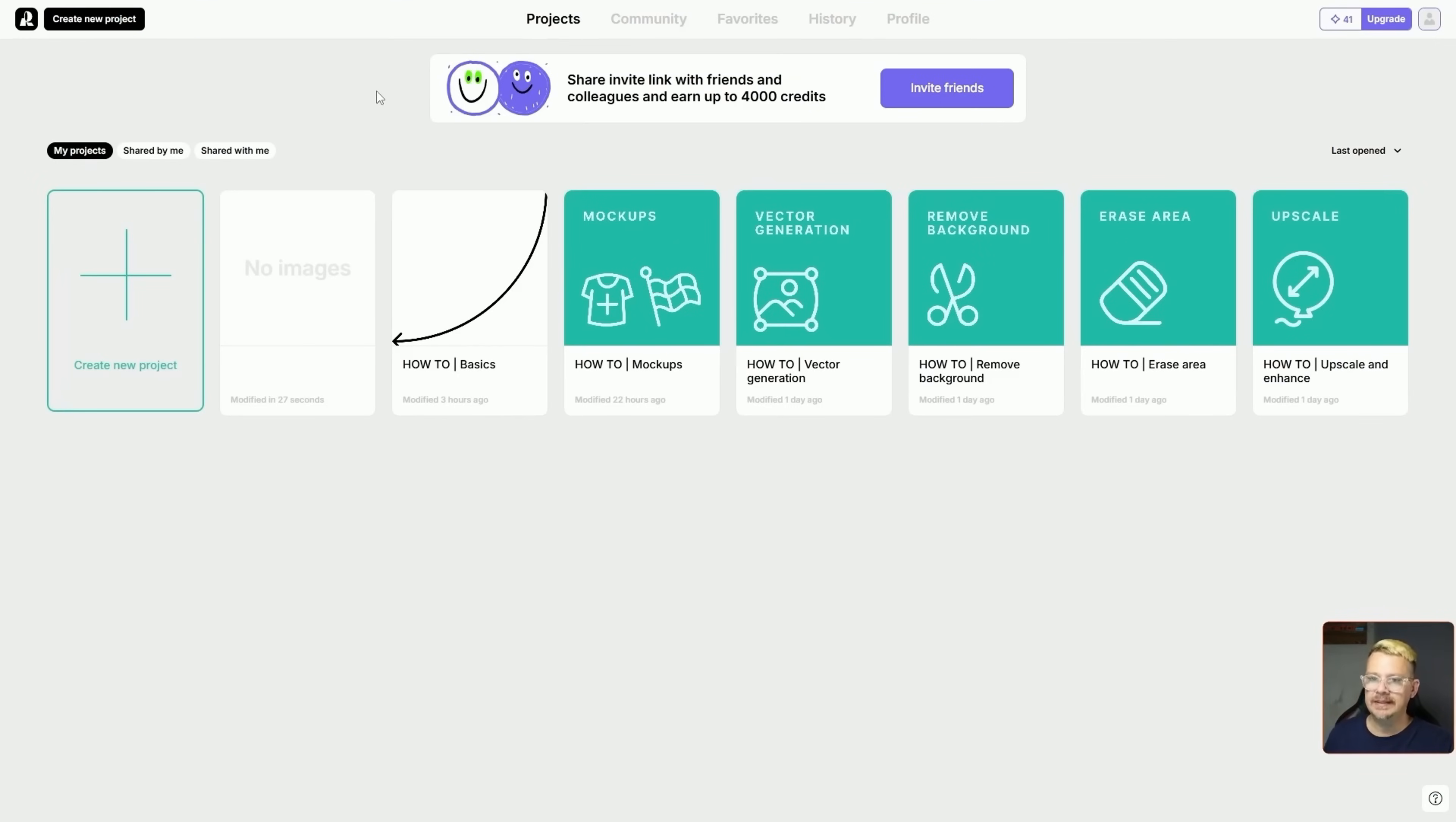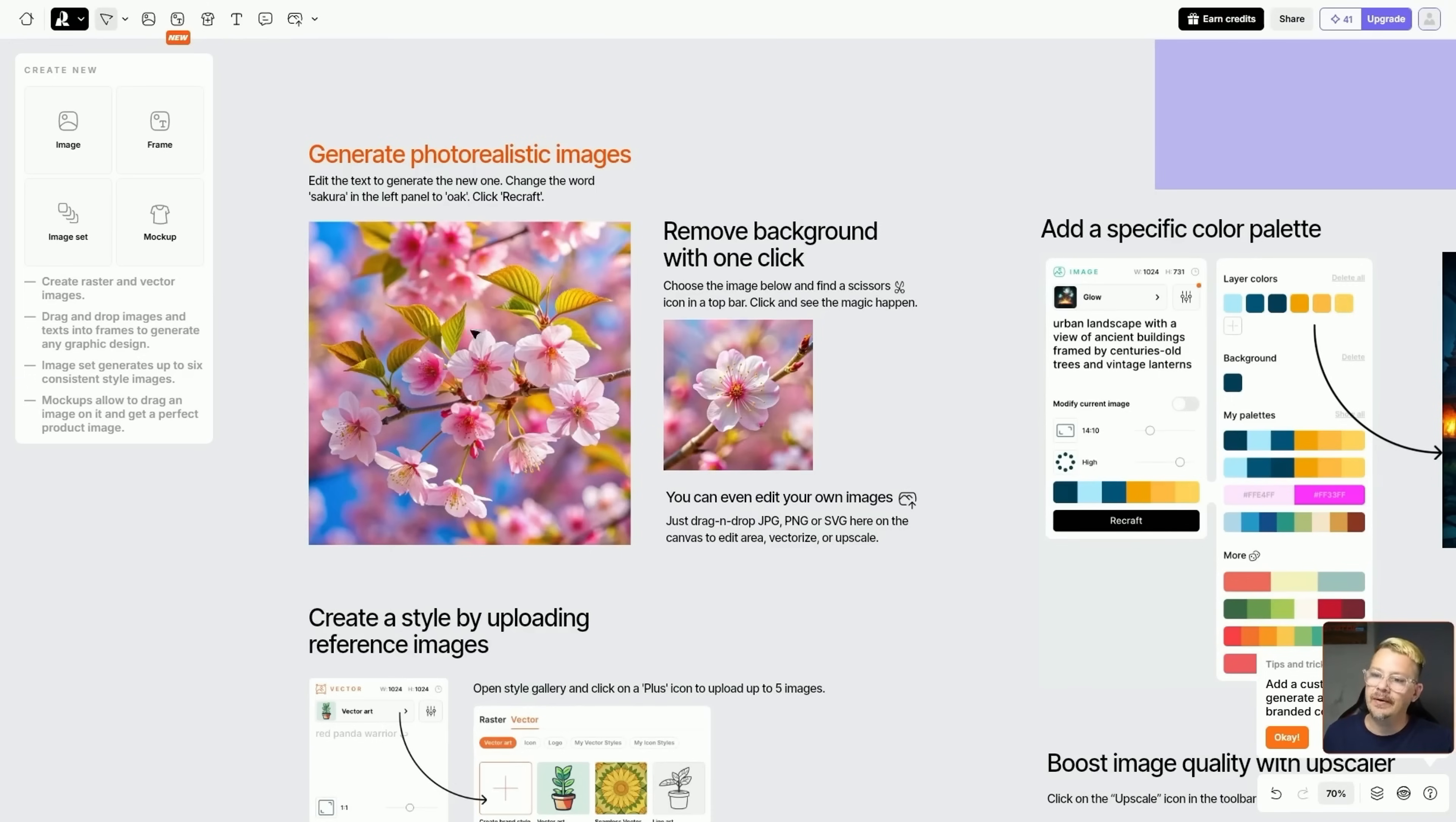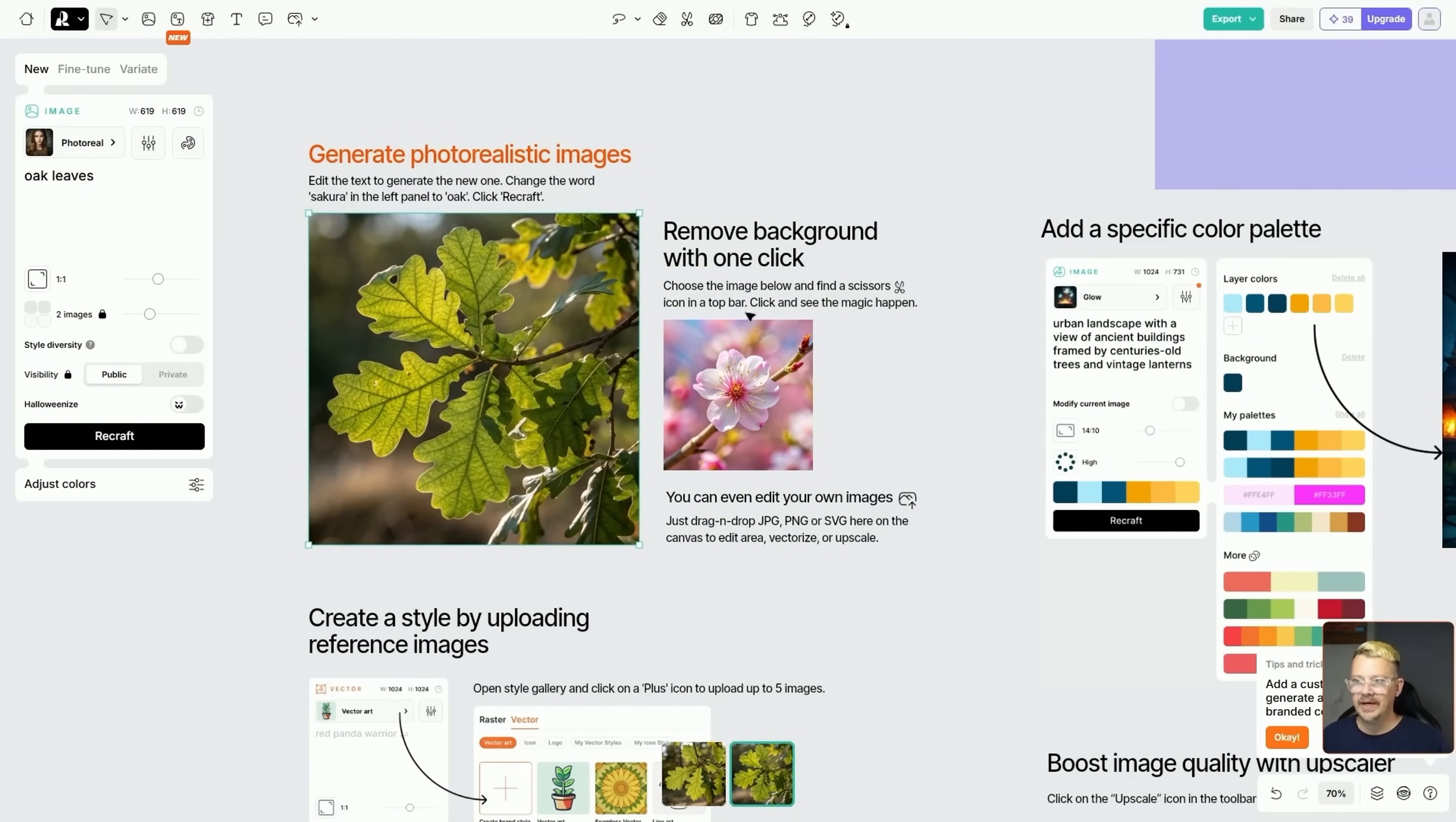So I'm in ReCraft. I have logged in. I'm on what would be the homepage, the My Projects page. So I can create a new project right here. But this is also preloaded with some projects. And this is really cool. So let's click on this How To Basics Project. And what we've got in here, this whole big gray area is a canvas and they have sort of preloaded it with some things. And each one of these things is instructions or visuals showing you how to. By zooming in here, it's telling you how to generate images. Then if you click on this image right here, it says edit the text to generate a new one. So you come over here to Sakura and Oak and then ReCraft.